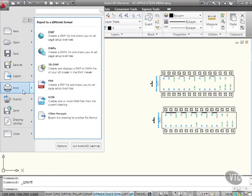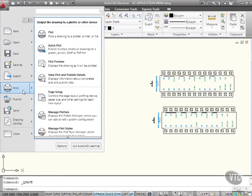I can also print, so I can plot, batch plot, page setup. All the standard AutoCAD tools are available to you via the application menu in AutoCAD Electrical.